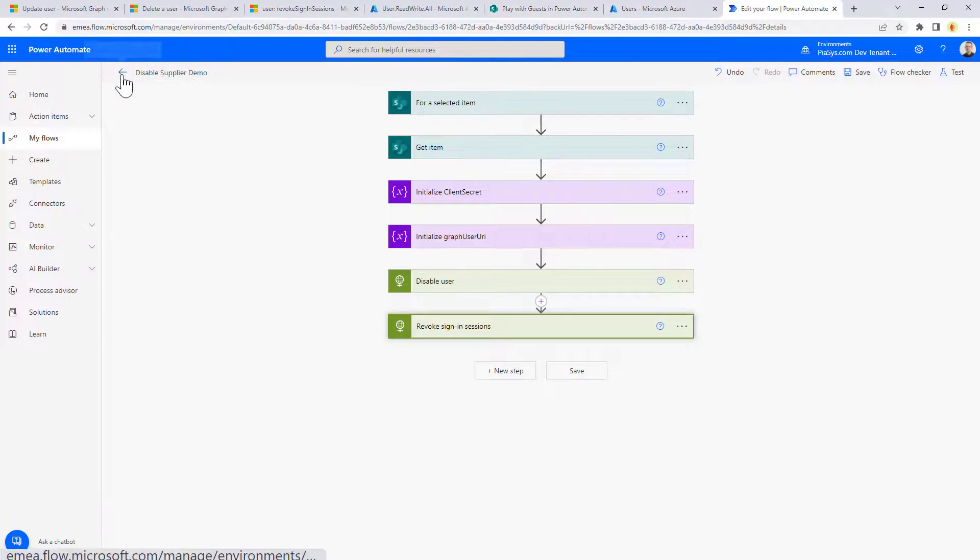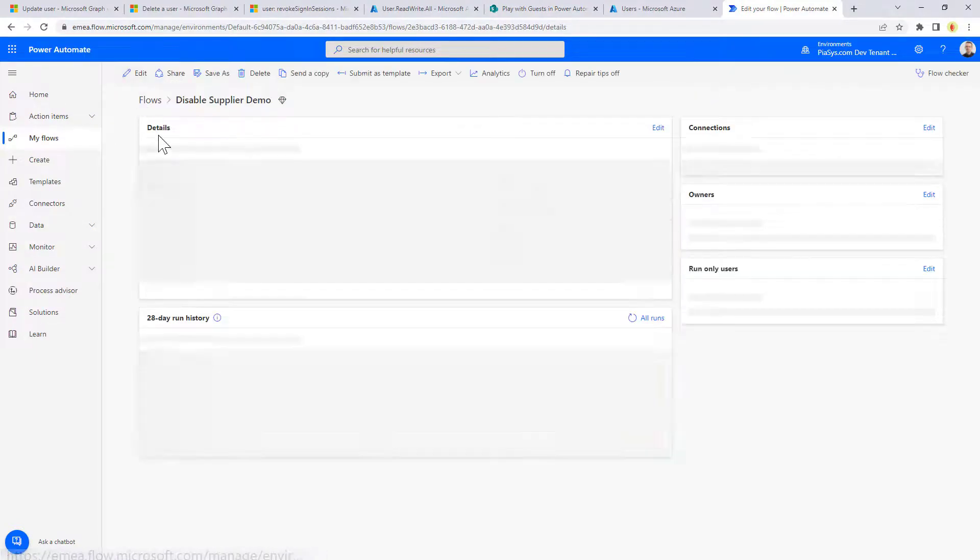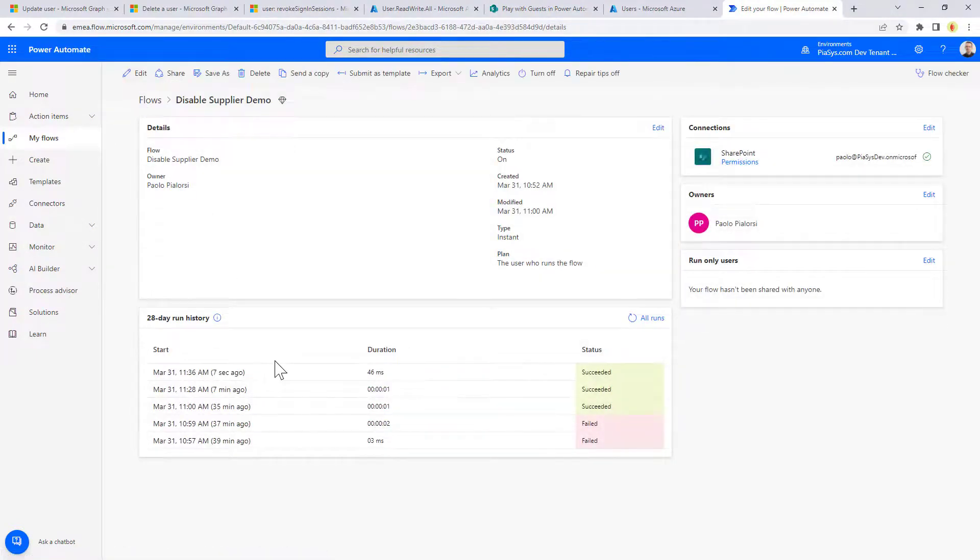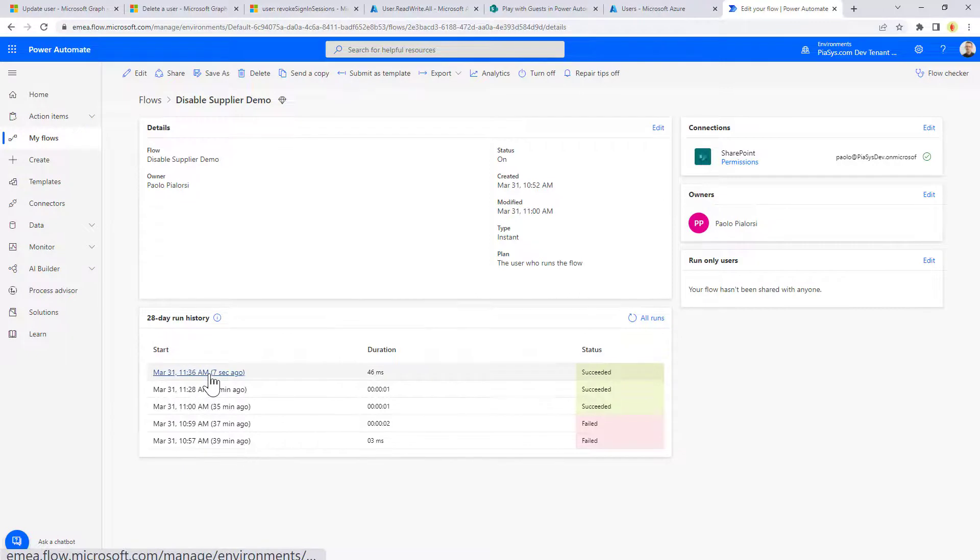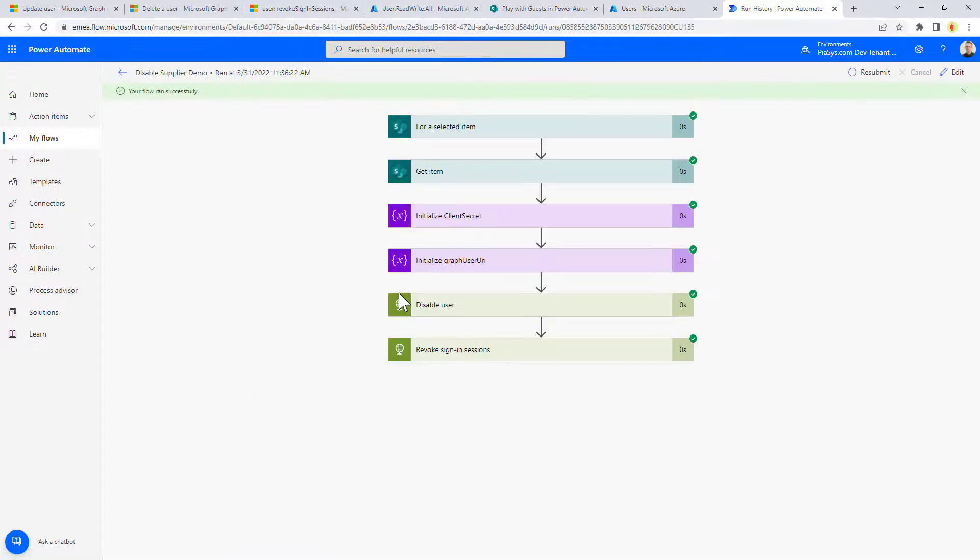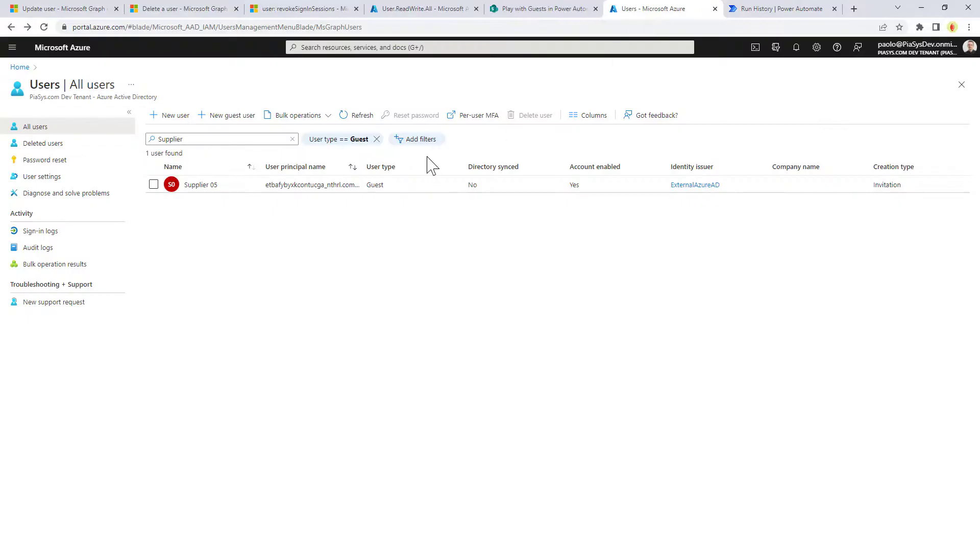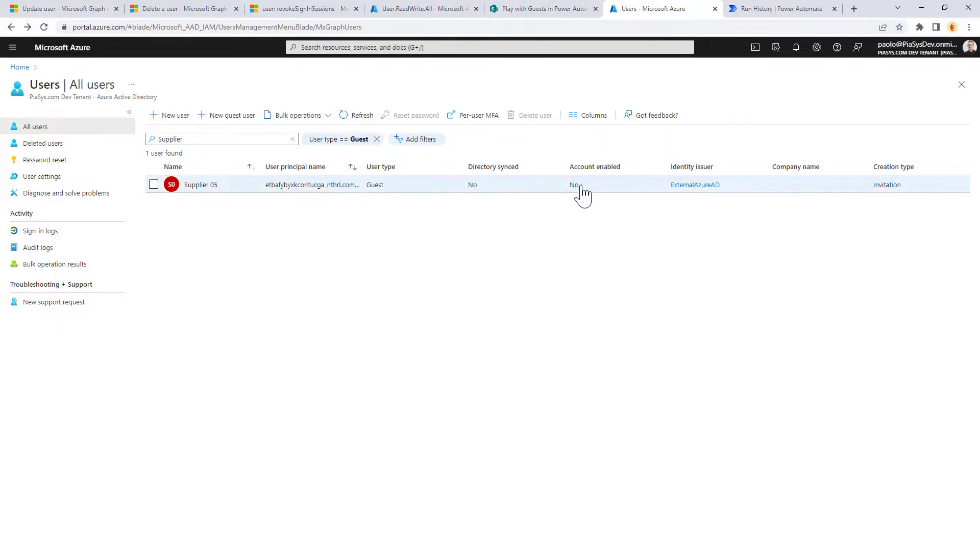If I go back to my flow, I can see in the history that I executed this flow just seven seconds ago. And if I go back here, we can see that we executed it and I can refresh my user account right here. And we can see that now the account is not enabled anymore.